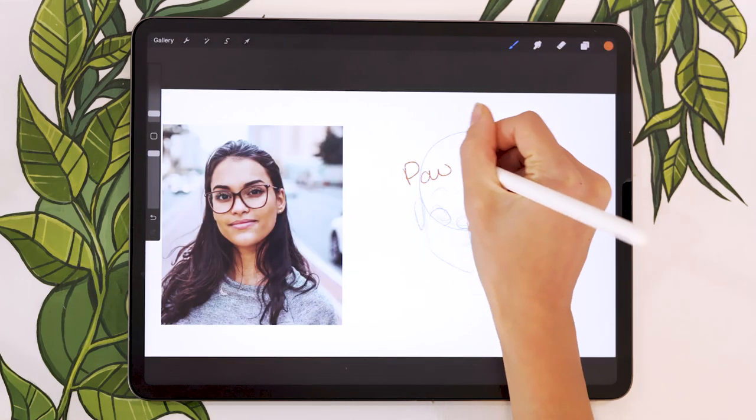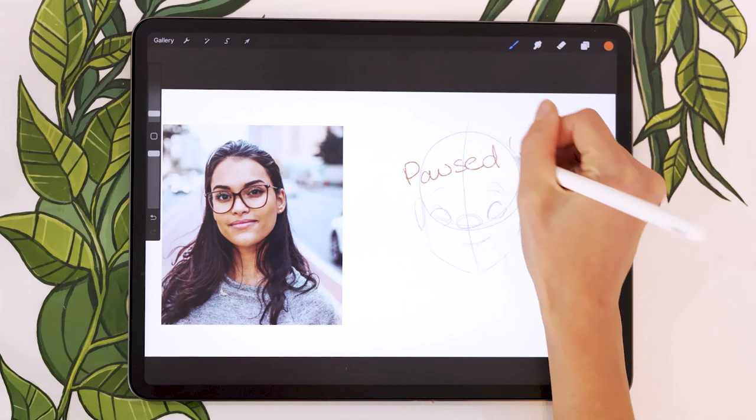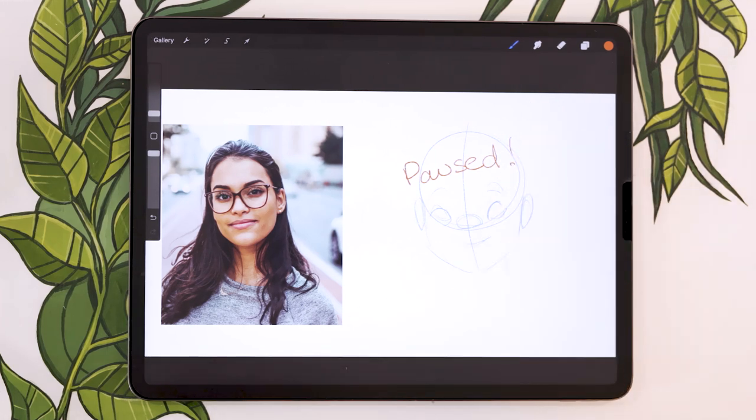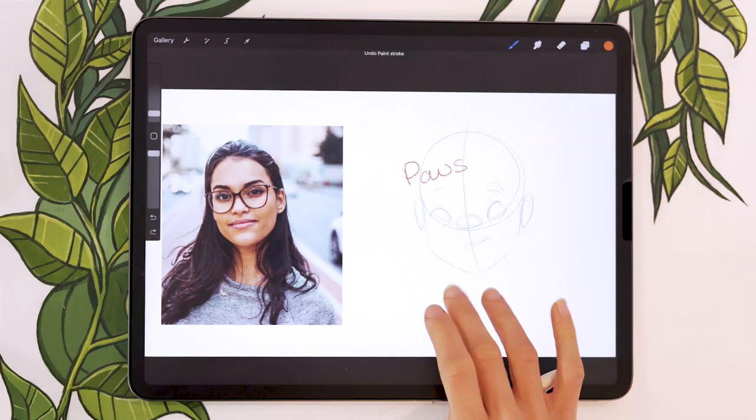And from there, you can draw whatever it is, it's not going to be recorded in the final timelapse, as long as the recording is paused, obviously.